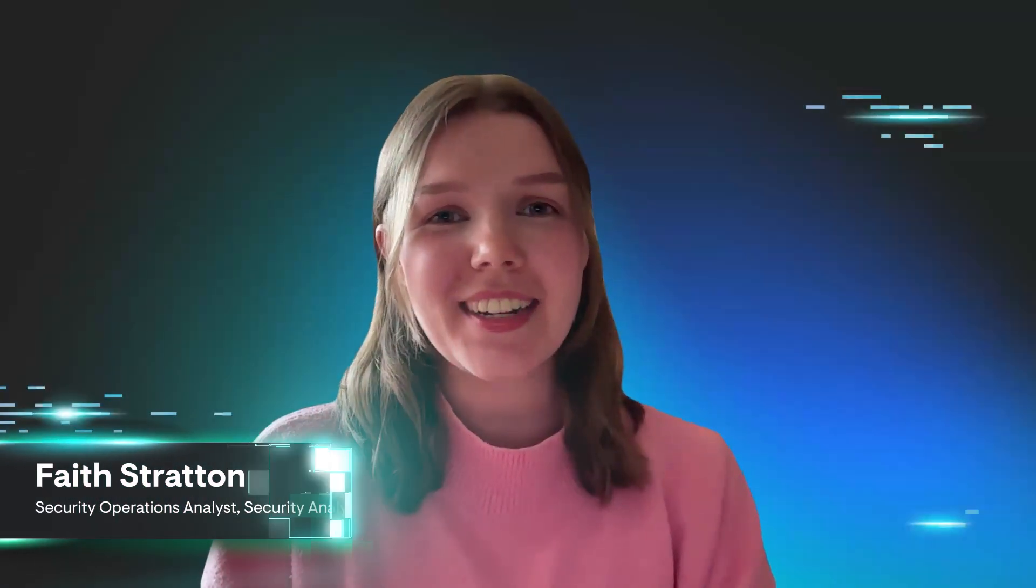Hi, my name is Faith Stratton and I've been a SOC analyst at Huntress for two years. I'm the point of contact for the SOC on Microsoft 365 matters.